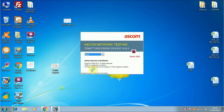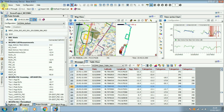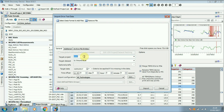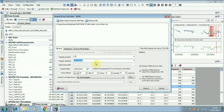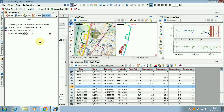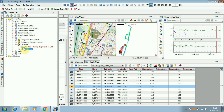Now I am going to explain how to edit TEMS Discovery legend. Please open TEMS Discovery and import a log file. Select the log file and import it — it will take a little time, wait a few minutes. Then open the project.